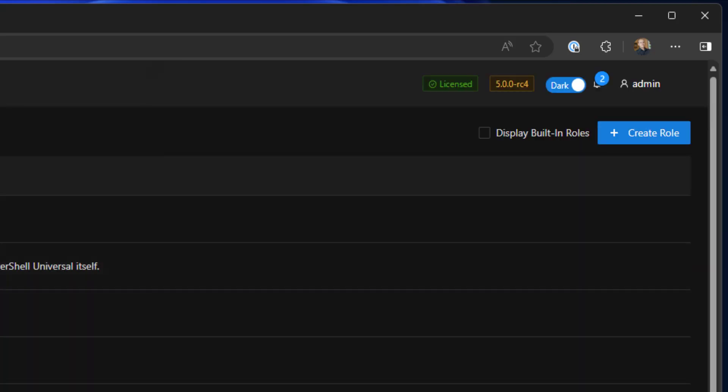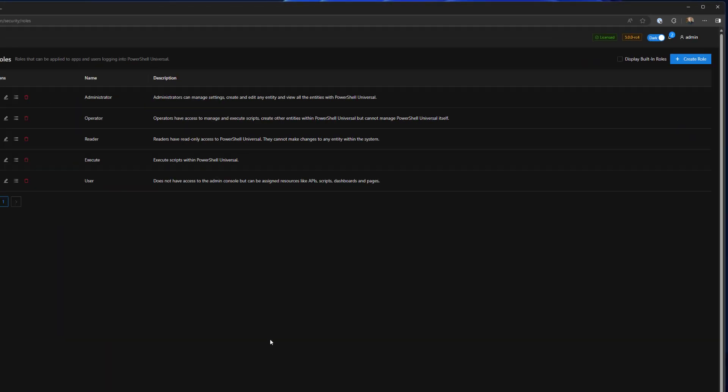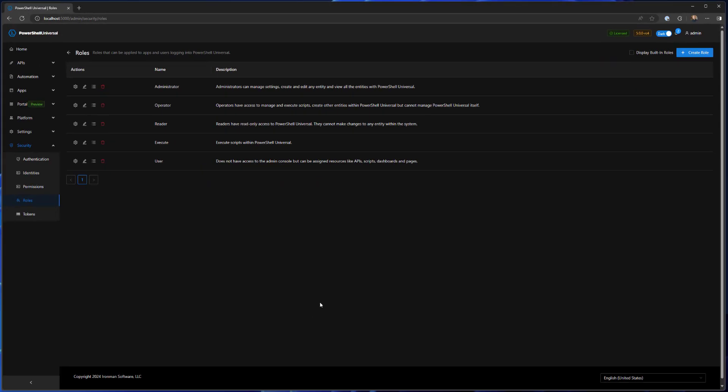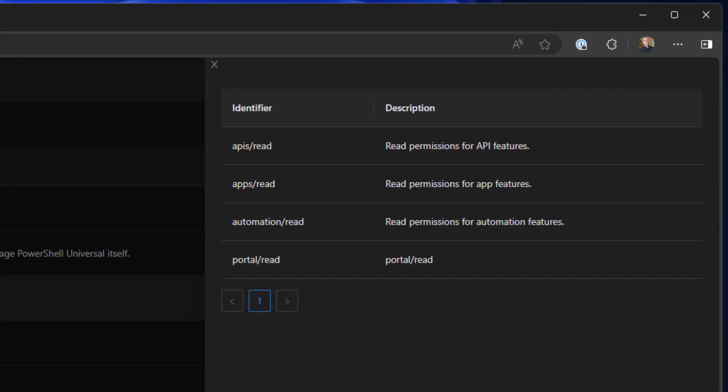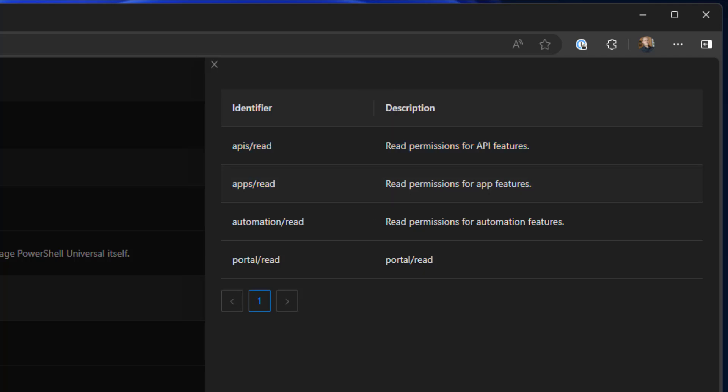If we have a user that has a specific type of access like a reader role, the identifier now is API slash read rather than API slash star which means all access to APIs. This just means they can read the API or view the API resources inside the admin console or the management API. They can't actually modify anything.